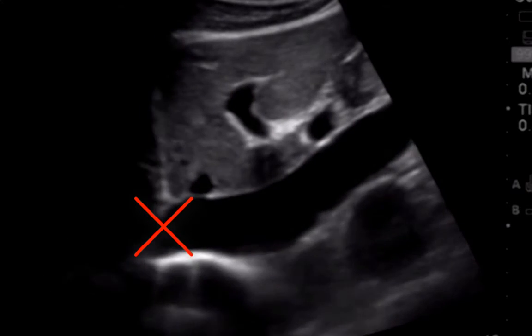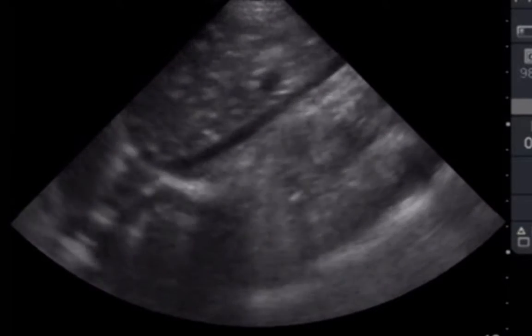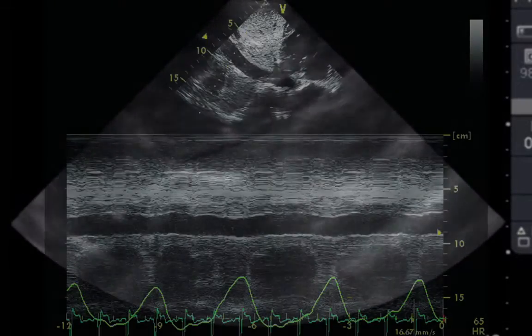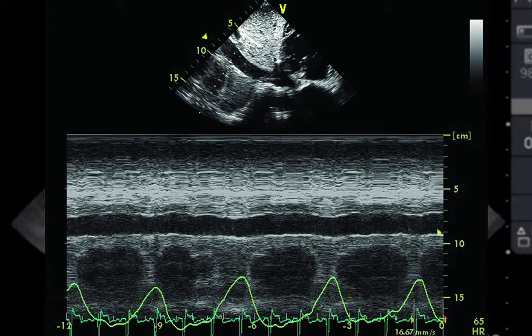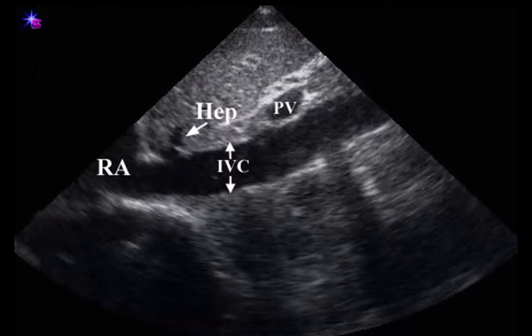Furthermore, measurements at that site are highly susceptible to errors secondary to motion of the diaphragm with expiration that causes caudal IVC displacement. Likewise, M-mode can be affected by the same diaphragmatic motion, making it difficult to distinguish from IVC collapse when using calipers to calculate the collapsibility index. In general, all IVC measurements must be at least 3 cm distal to the diaphragm to mitigate this effect.